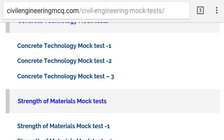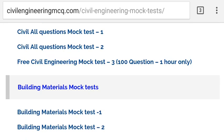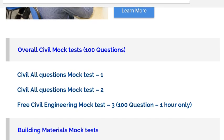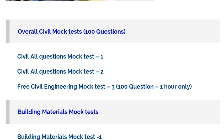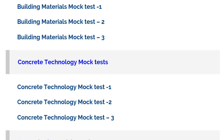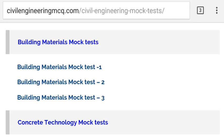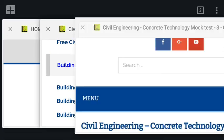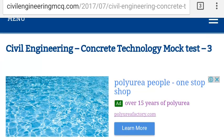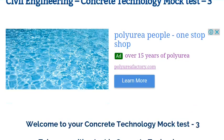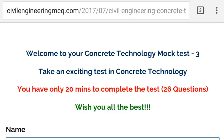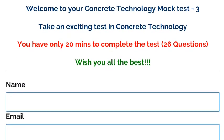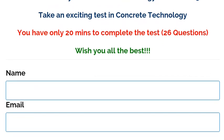We plan to update more than 150 mock tests in a couple of months. If you want to take a mock test in concrete technology, just click that link and you will go to the next page. In the concrete technology mock test, from the beginning it displays how many questions and how many minutes you have to complete.